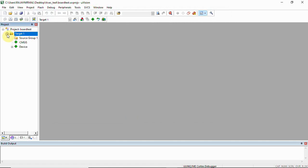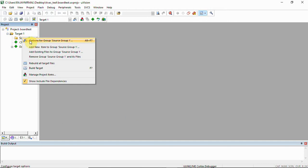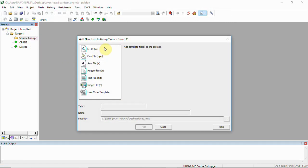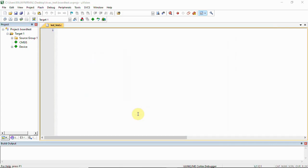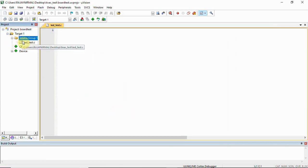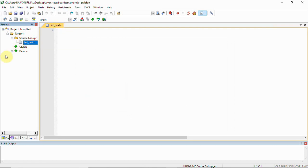Finally, expand and add a file to the source group. Add new item and select C file. This is going to be led test. Now expand the source folder and you can see the file has been created. After this, click on Build.